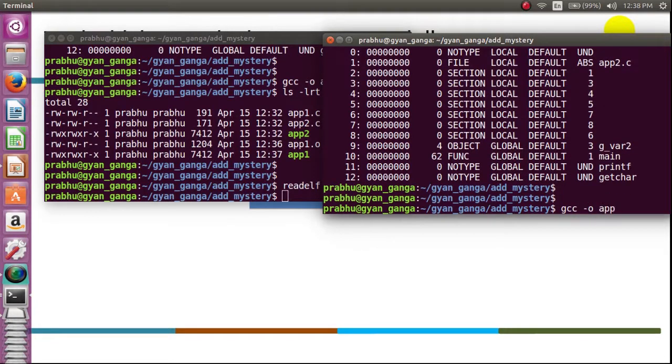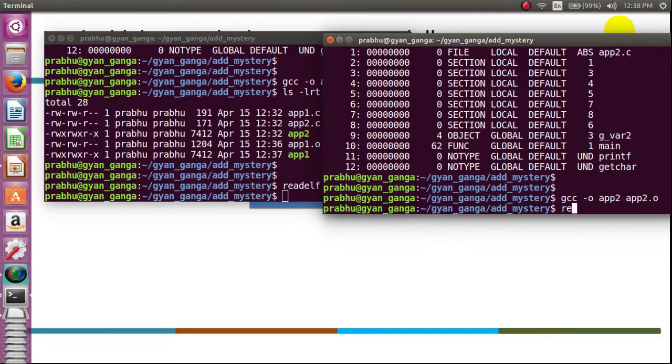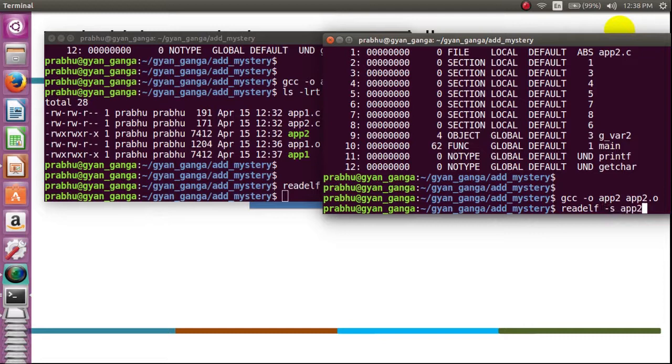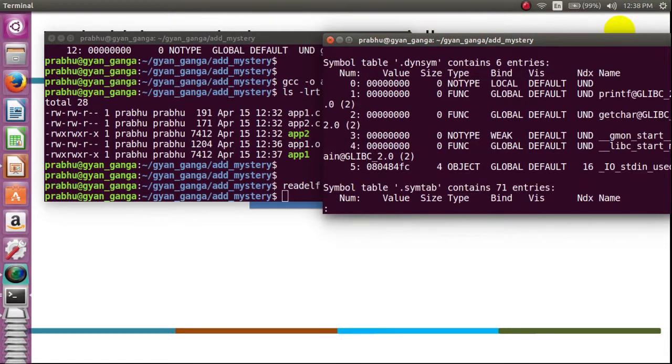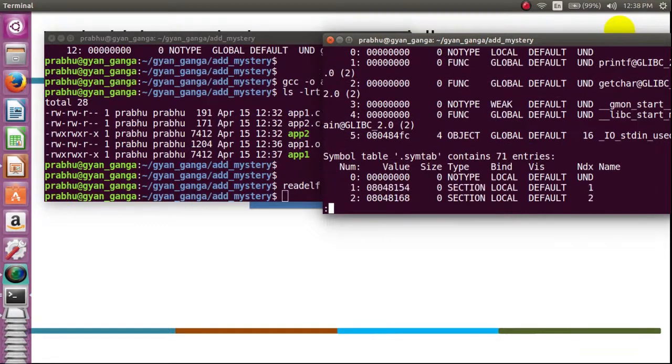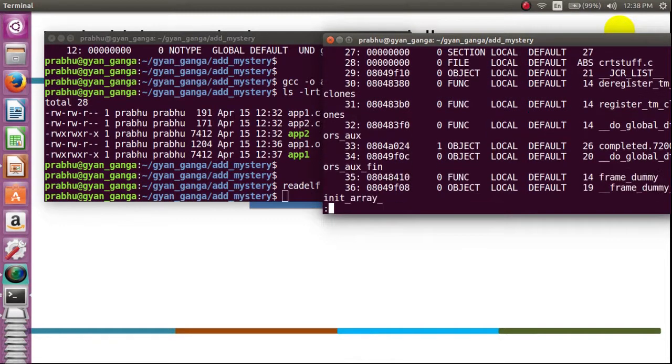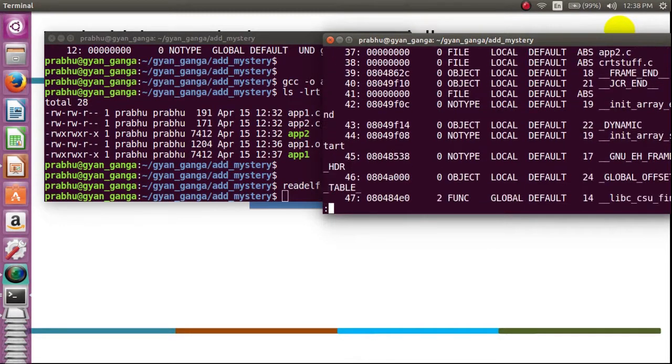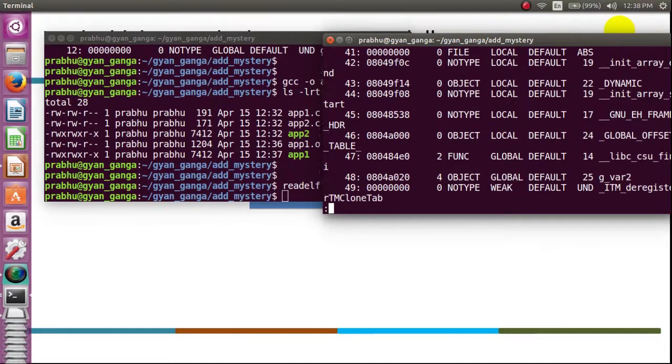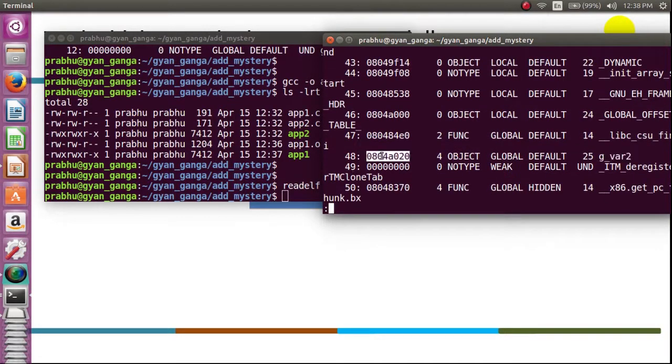Okay, quickly we will link this. app2.o. If we continue the same thing here, we will see - are we seeing the symbol g_var2? Yes, we found that, and oh, it's assigning the same address!